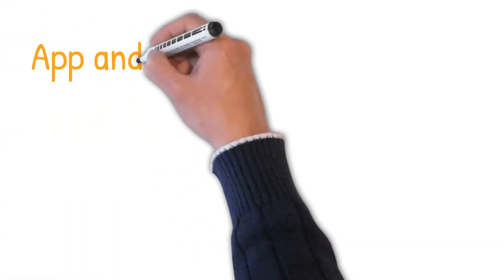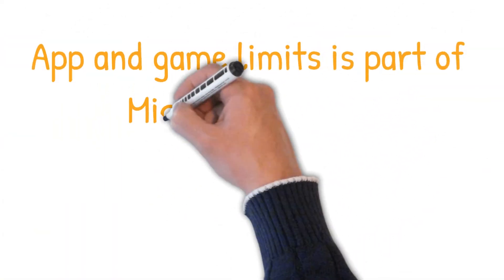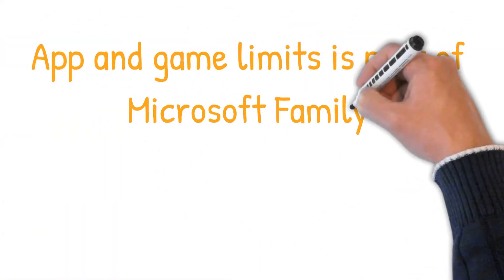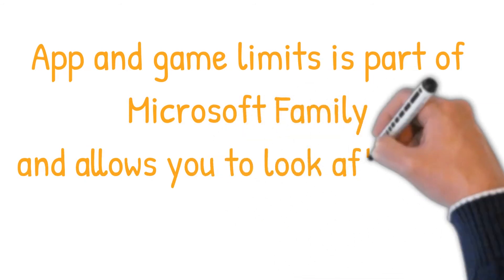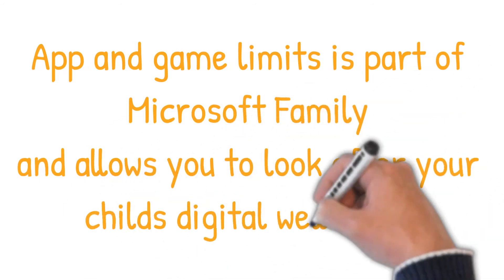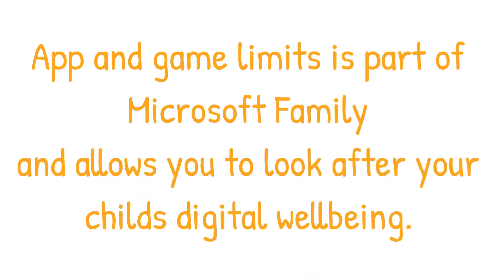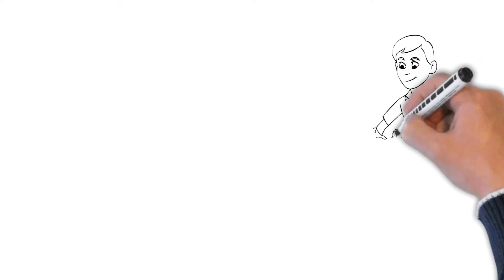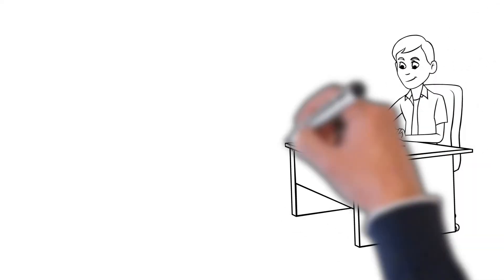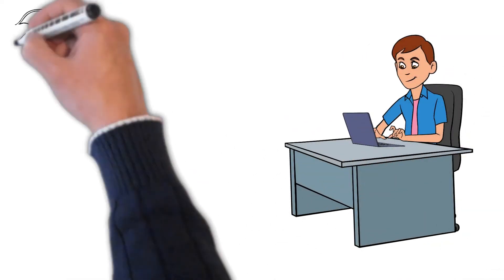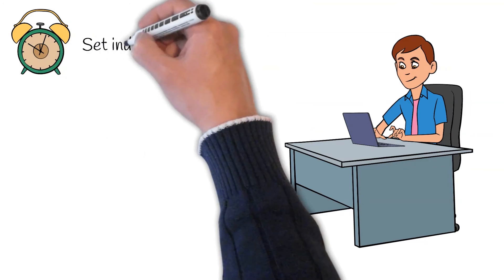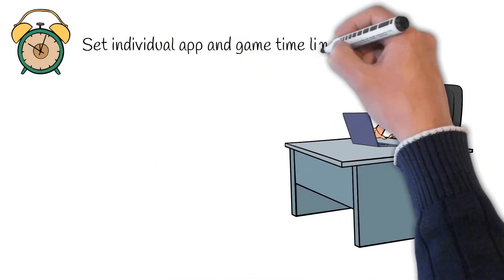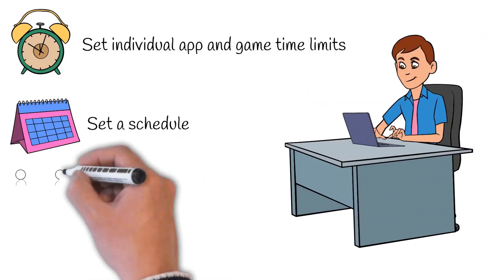To help with this Microsoft provide this great feature which is part of the Microsoft family and it really does allow you to look after your child's digital wellbeing. This has worked really well for me and my family. I've explained to my children why it's important to have a healthy time balance and why as their parent there are certain apps and games that I don't want them playing at this moment in time.